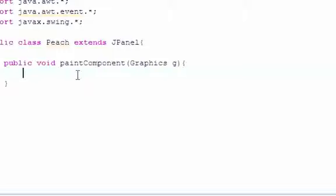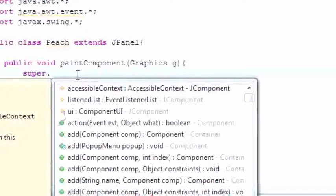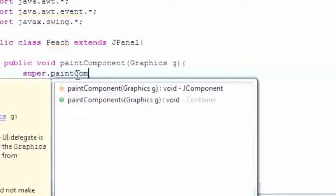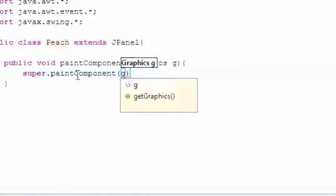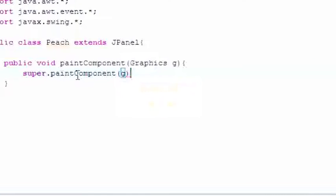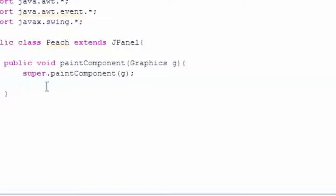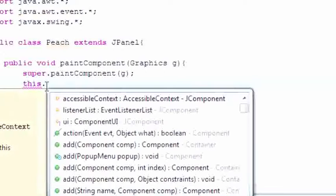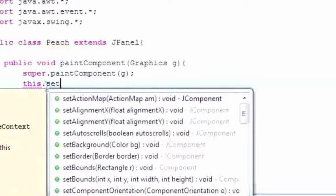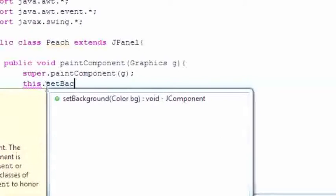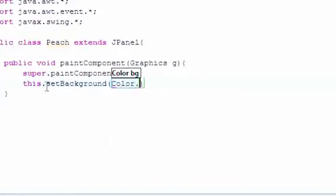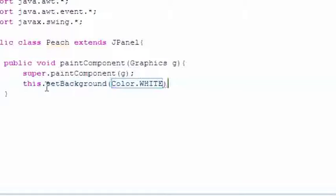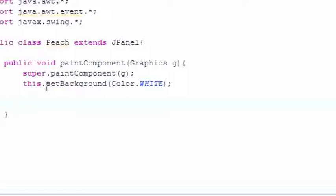Let's go ahead and, well, I guess we first need to call the super.paintComponent, just like that, and G parameter, already filled in for us, to call the superclass's paintComponent method. And next, let's go ahead and set background color, might as well make it white. I'm going to make mine white, you can make yours whatever you want. Set background, and I'm going to put Color.WHITE, just like that.